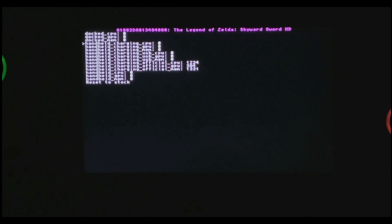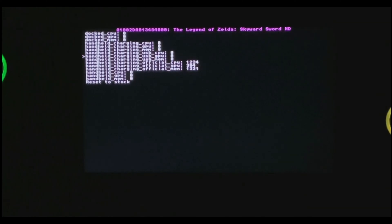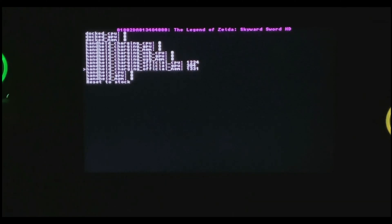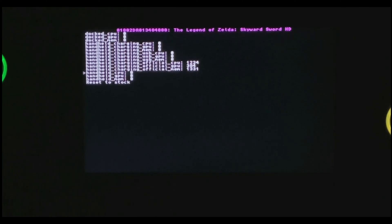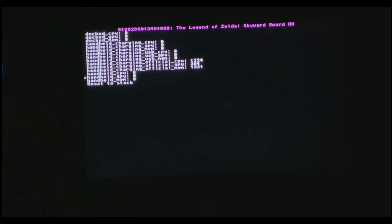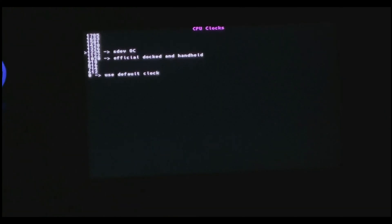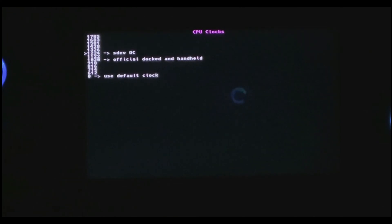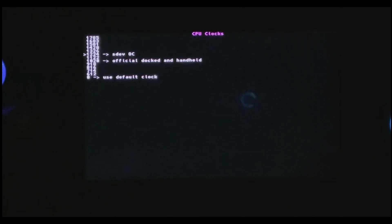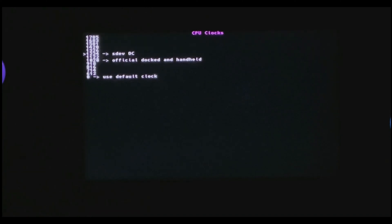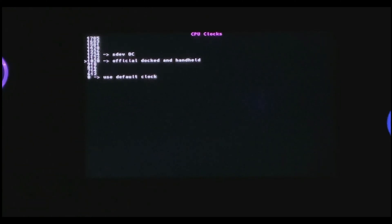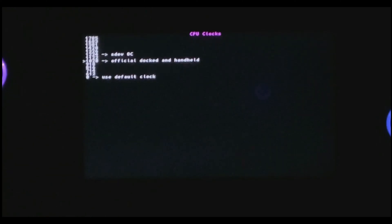Here you're going to get a bunch of options. Docked mode, handheld charging mode through the USB or through the official charger, or just handheld mode itself. Since I'm on handheld mode right now, you're going to see all these options. These are the configs that are set by the developers and the community, and then there is the official docked and handheld mode.